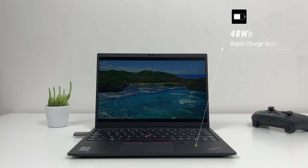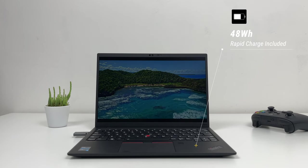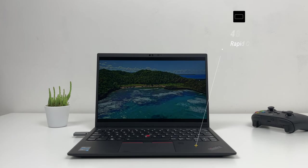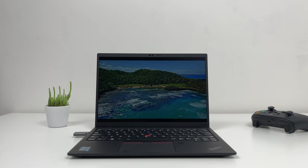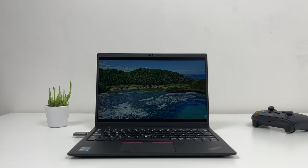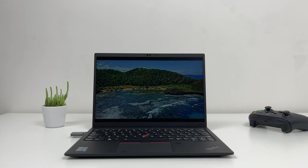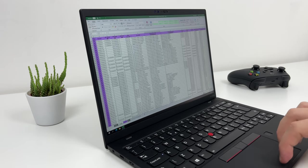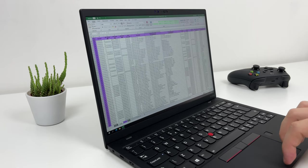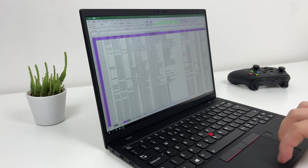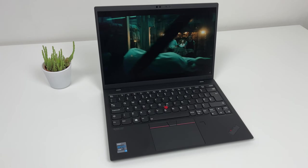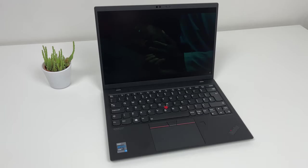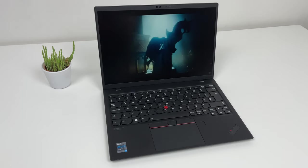X1 Nano has 48Wh battery which is not bad for device this thin. For battery life tests, I've decided to play FHD video of the USB-C drive on 50% of brightness and Wi-Fi off. Laptop lasted for something over 11 hours which is not bad at all. In real life though, based on my testing, you should be able to get through your workday without need for charging. So is new ThinkPad X1 Nano better than M1 MacBook Air?